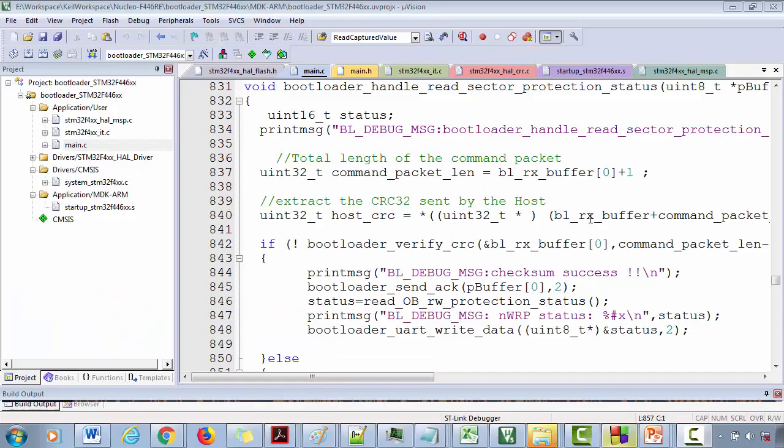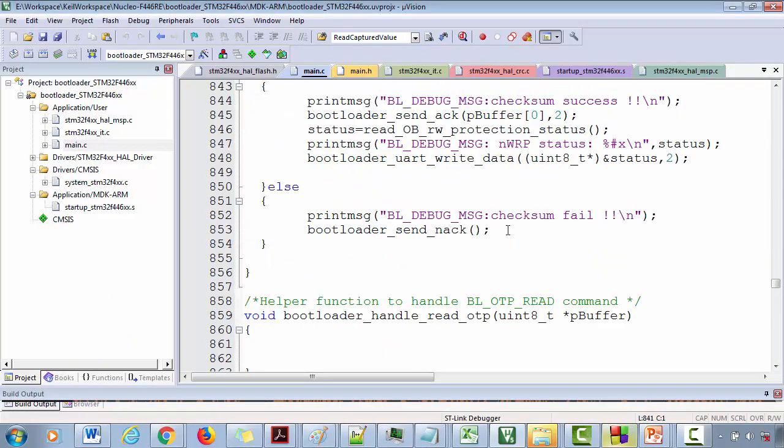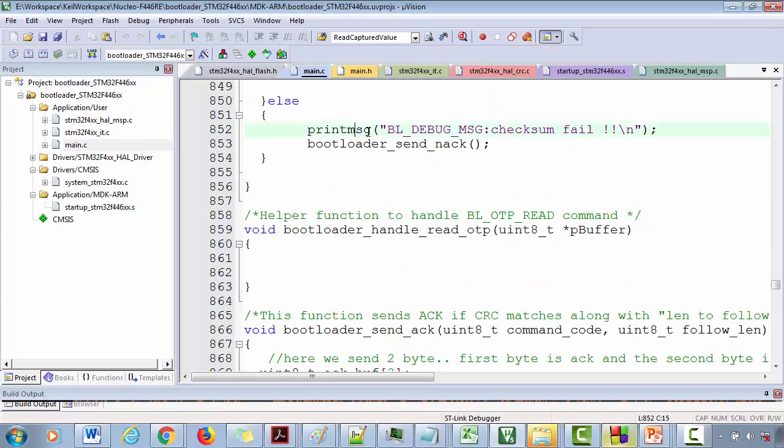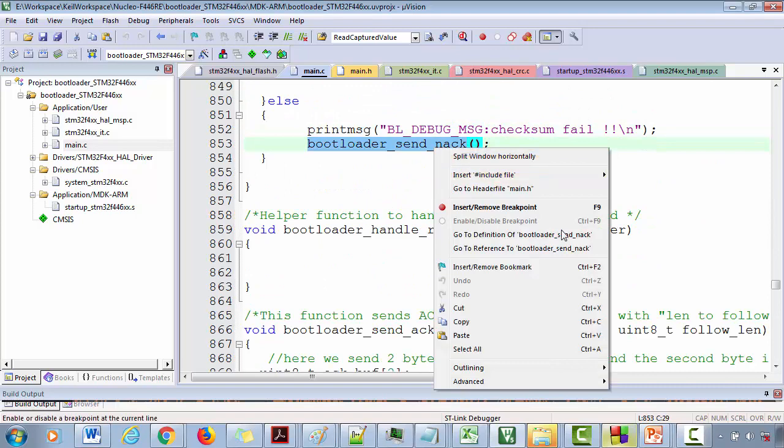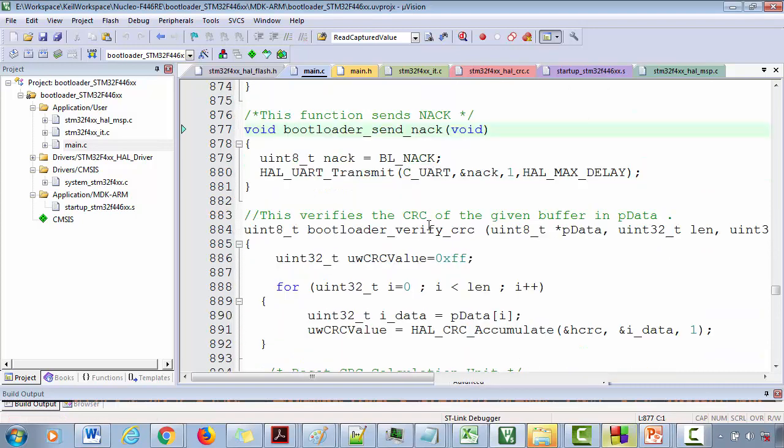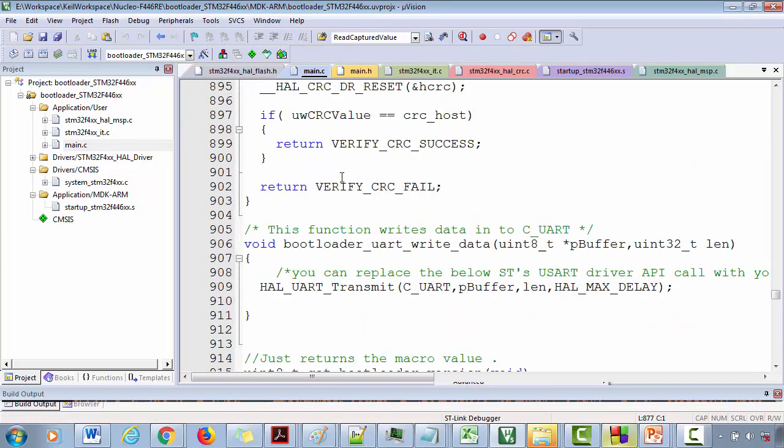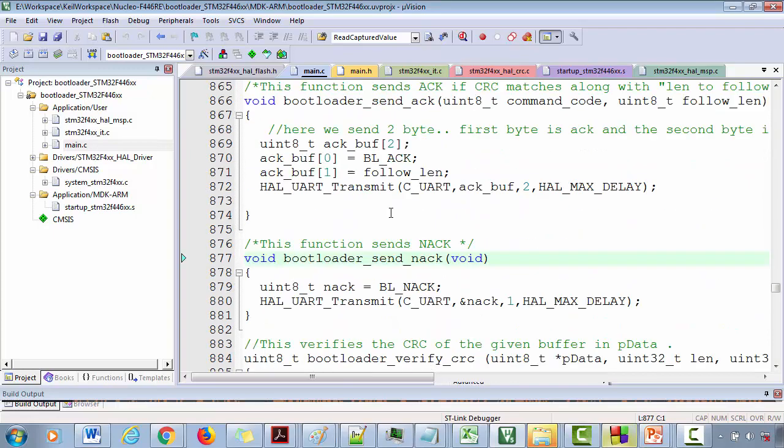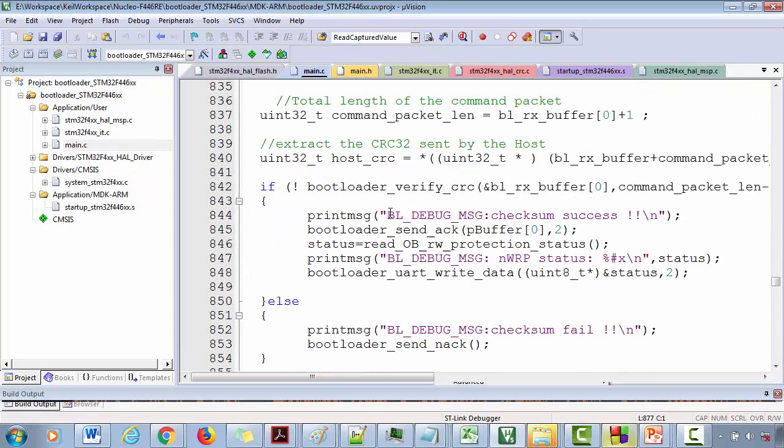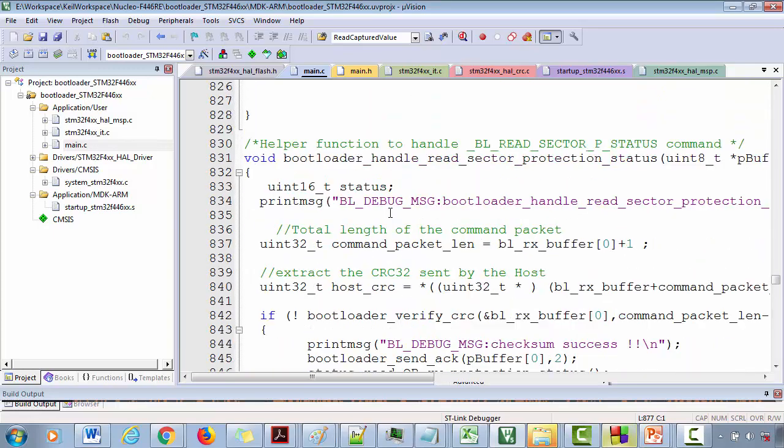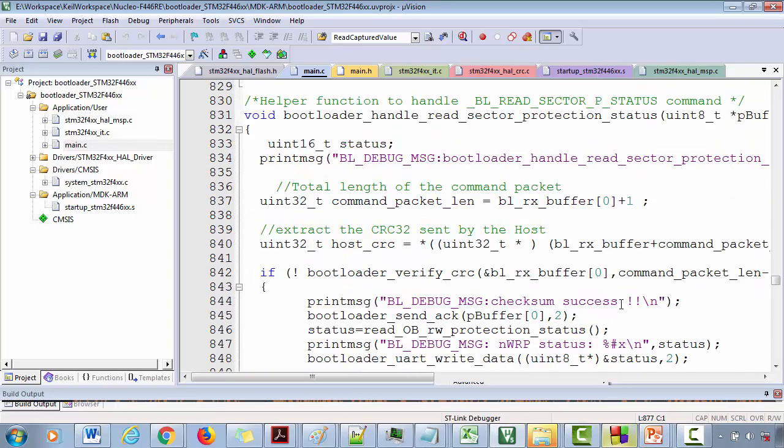At the end of this course you will be having a working bootloader developed by yourself and you will understand lots of inner working and you will be geared up to provide many other features to the bootloader.